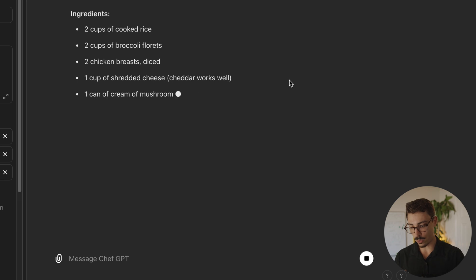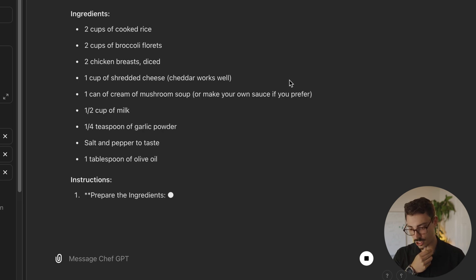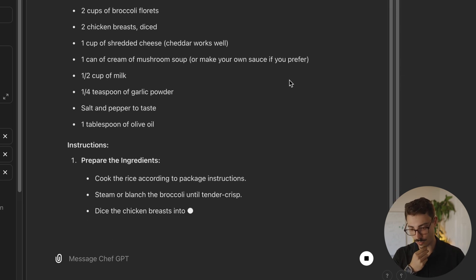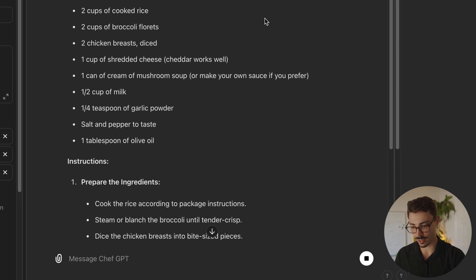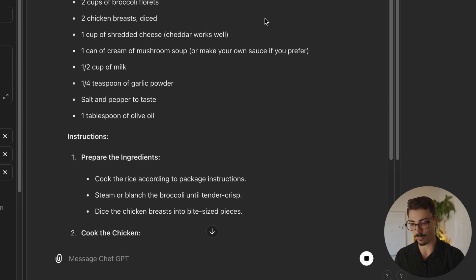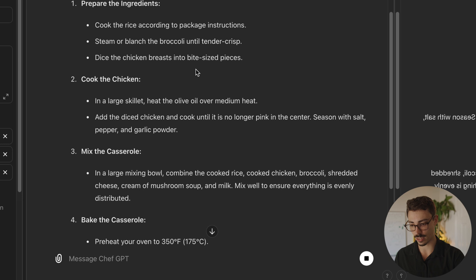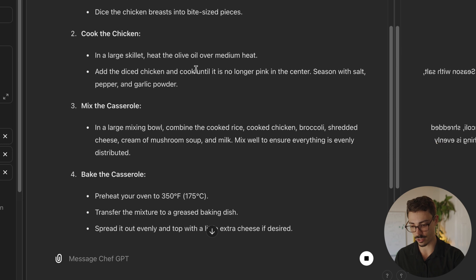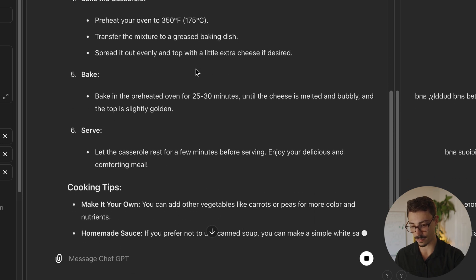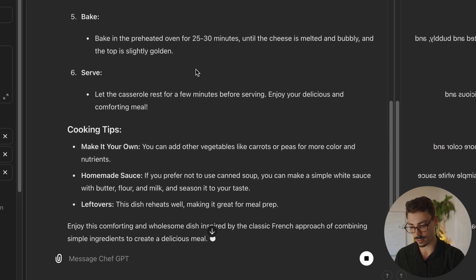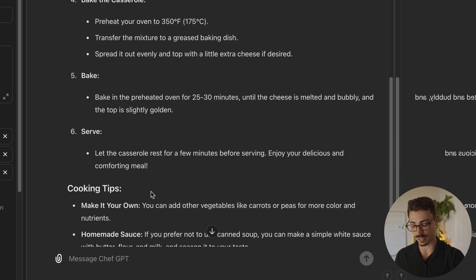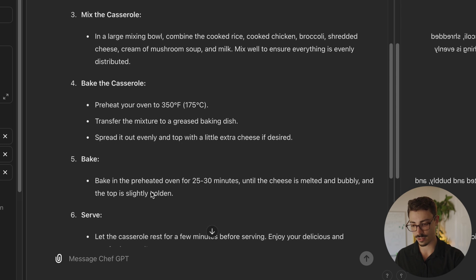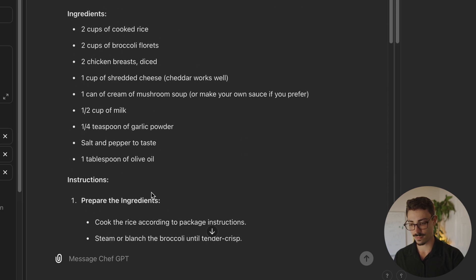Bada bing, bada boom. With chicken, broccoli, and rice, can you create a delicious balanced meal? Here you go. So we're going to make chicken and broccoli rice casserole. Tells you the ingredients. Breaks down the instructions on how to cook everything. Great. Cooking tips. Make it your own. Homemade sauces. How to even deal with leftovers. That's awesome.